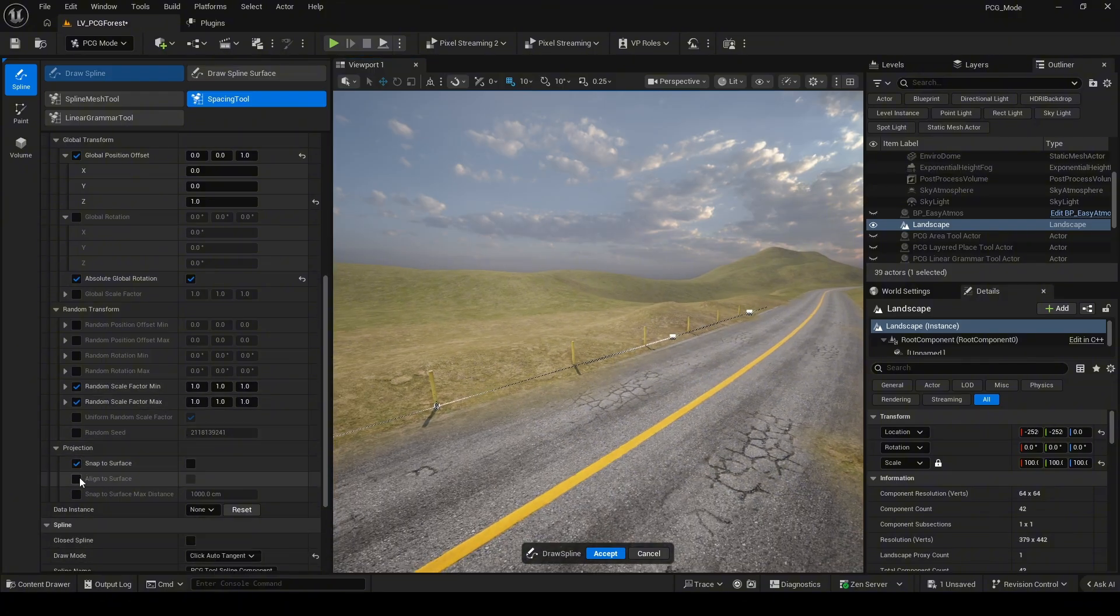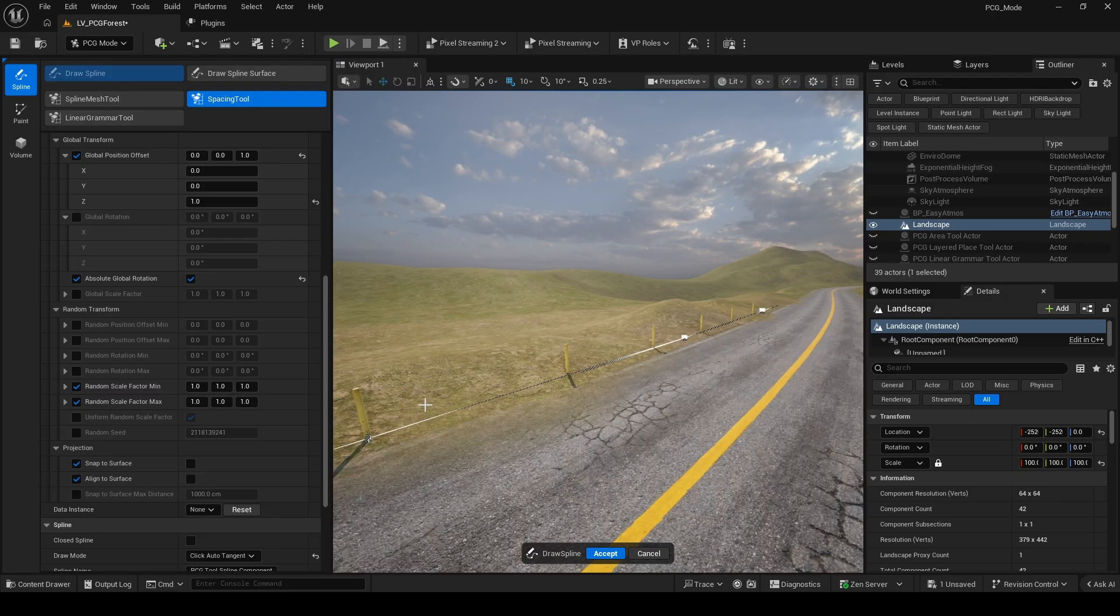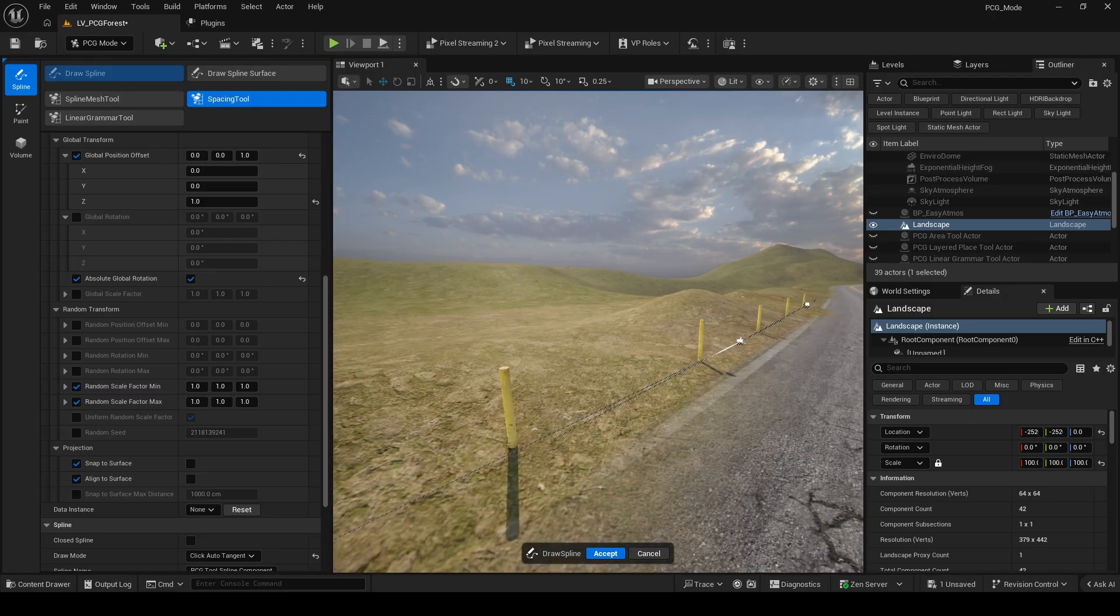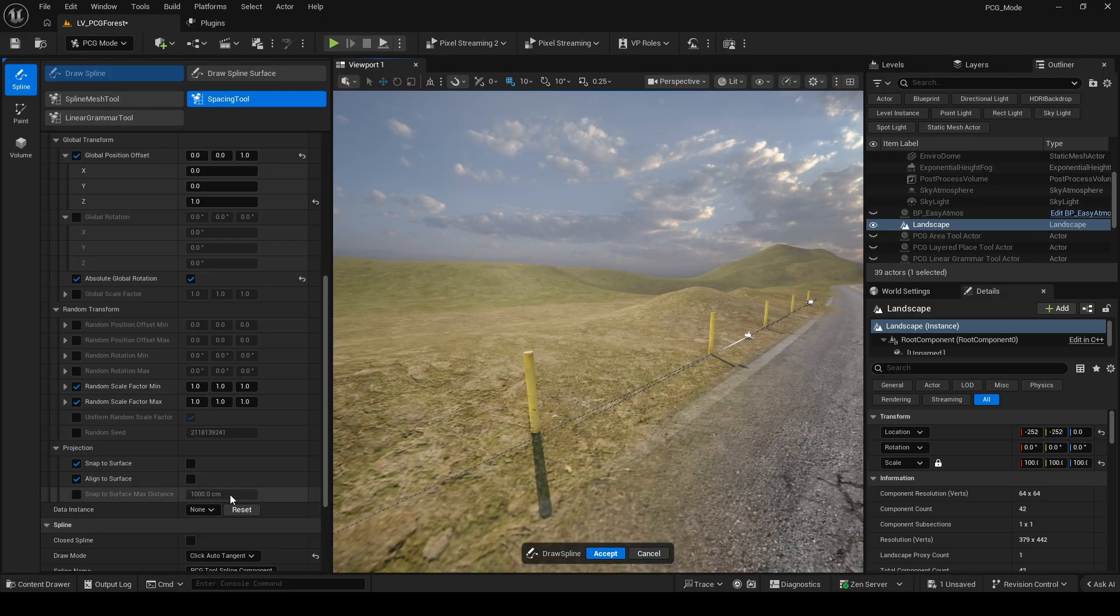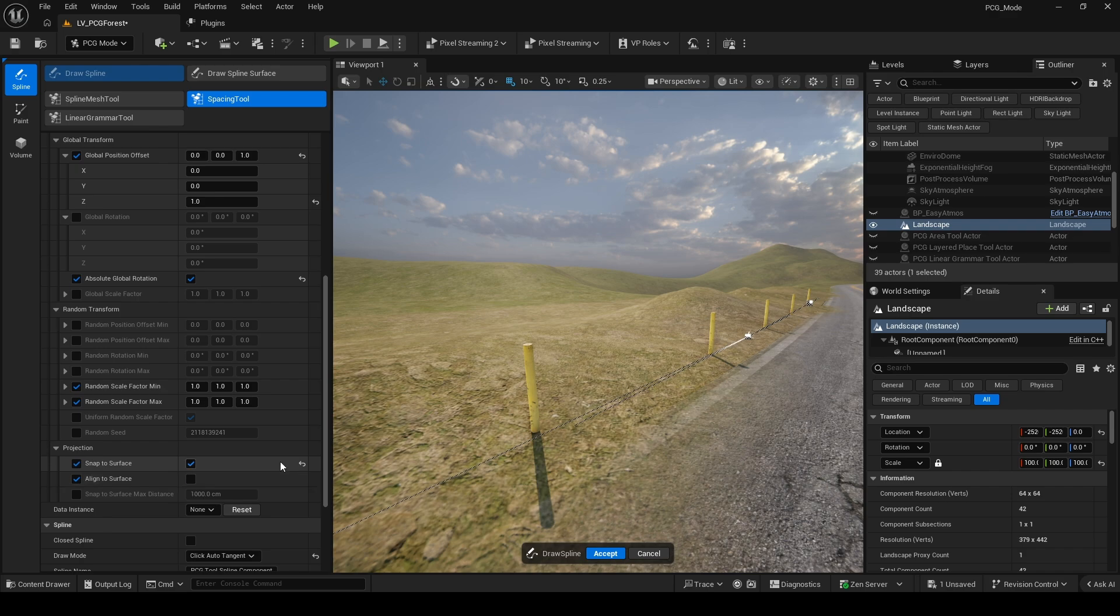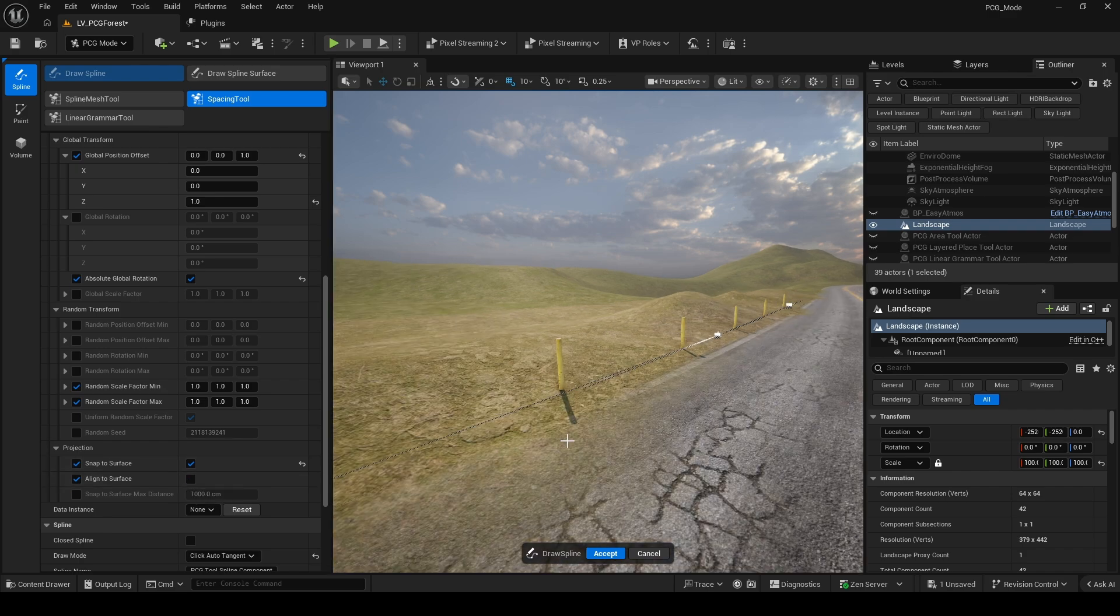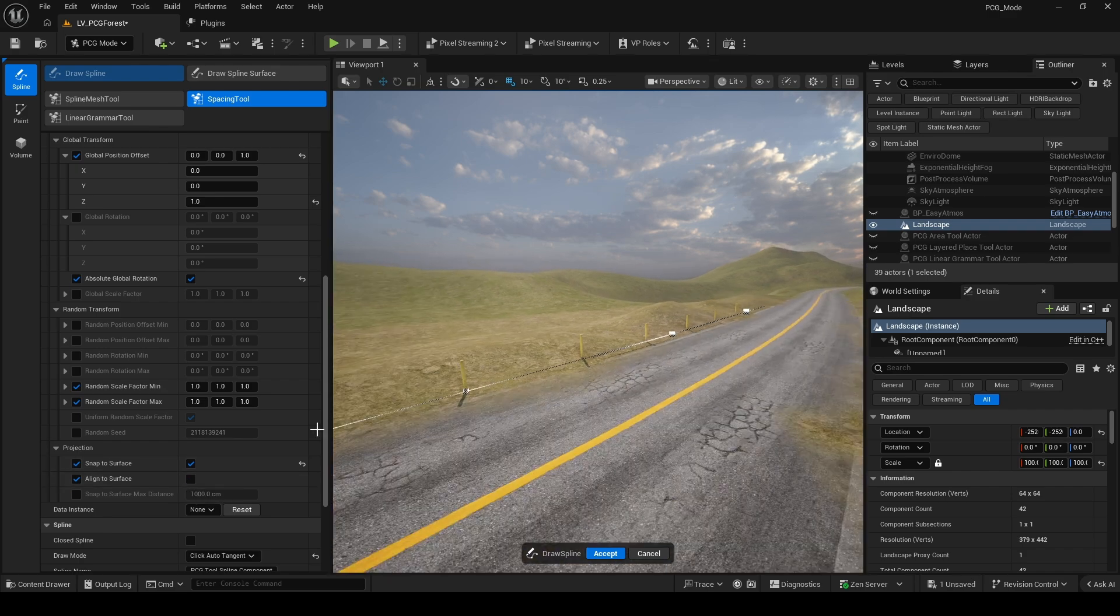In the Project section, we also have Snap to Surface alignment. This is very useful for placing street lines, markers, or other props literally along a street path.